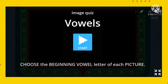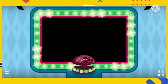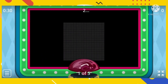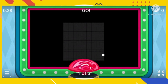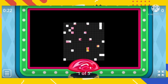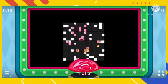This time, let's play an image quiz. All you have to do is choose the beginning vowel letter of each picture. Are you ready? That's great, let's start! Number one — let's guess what is in the picture.